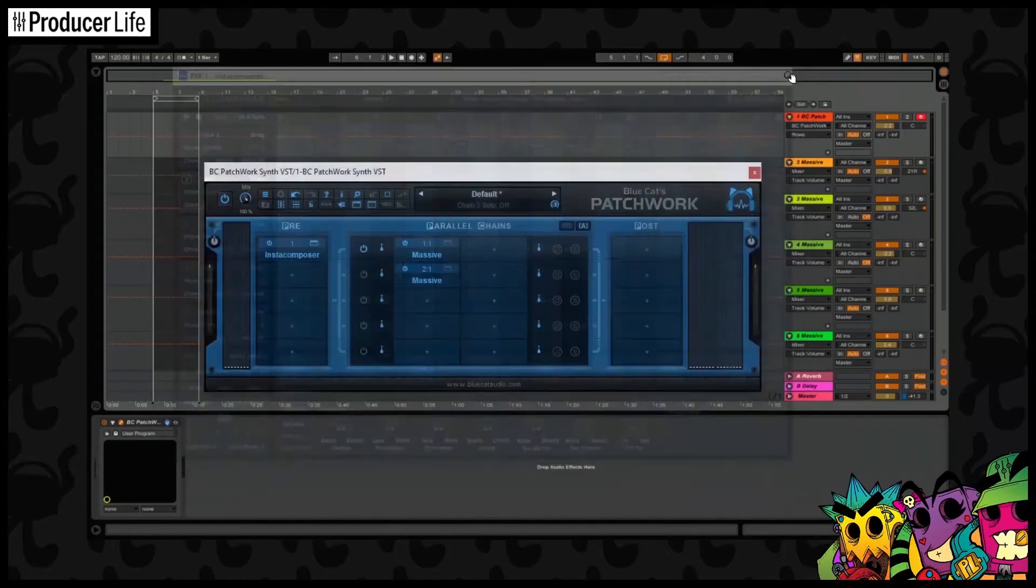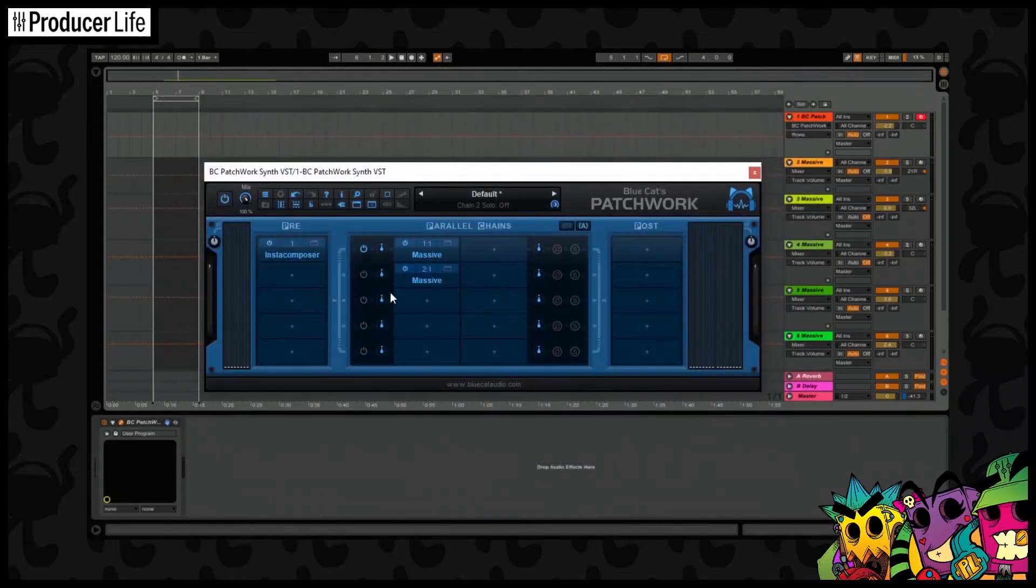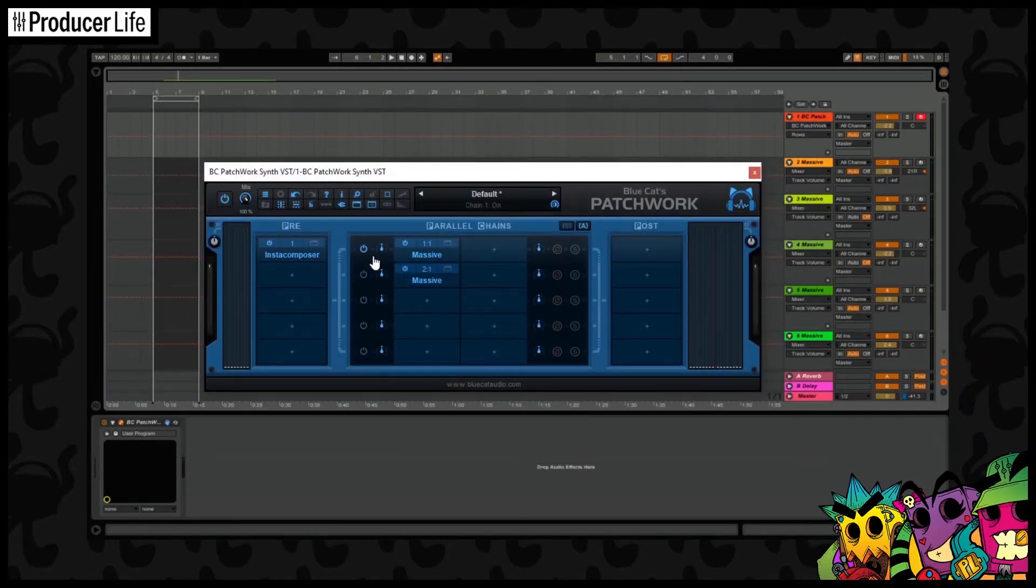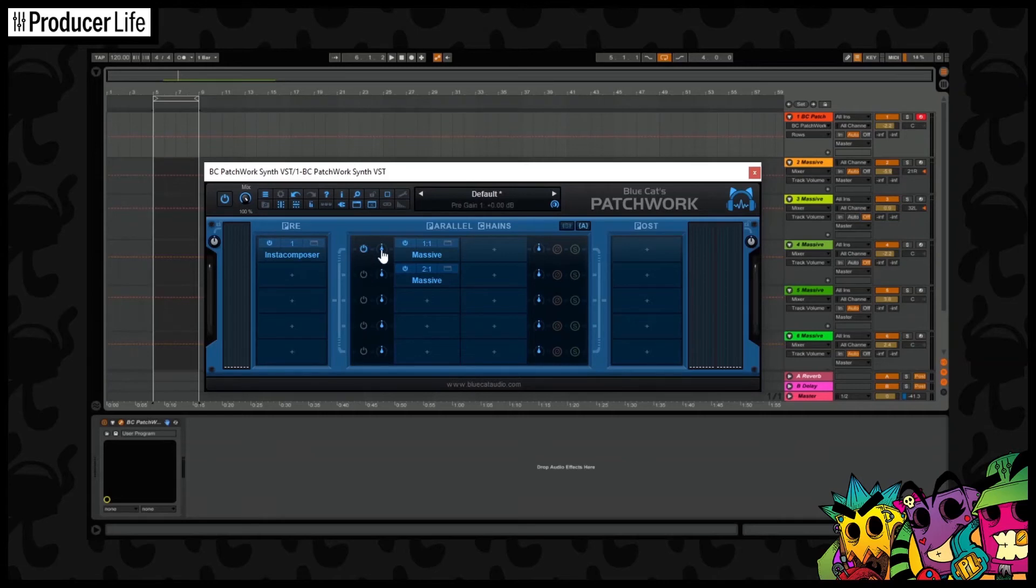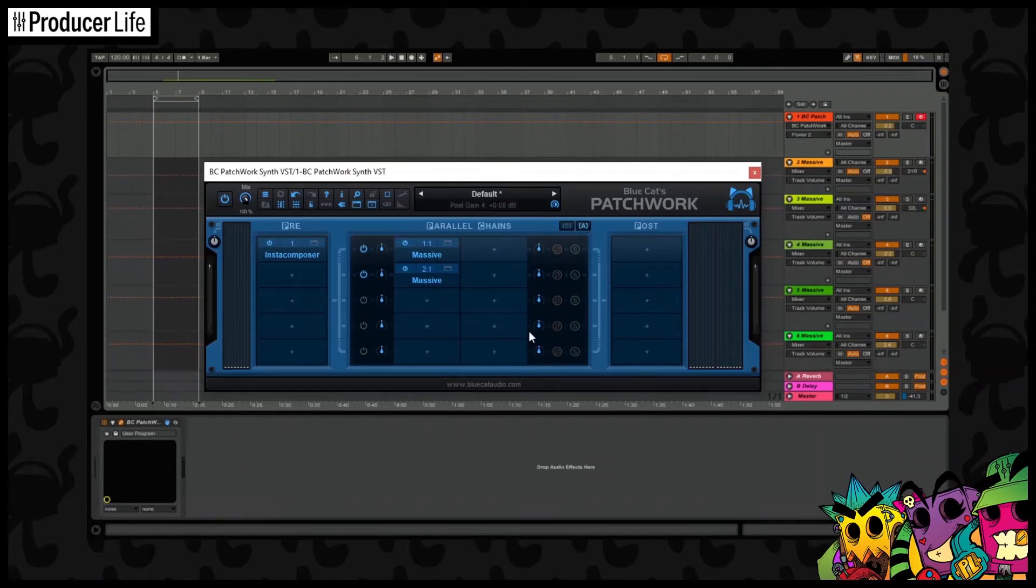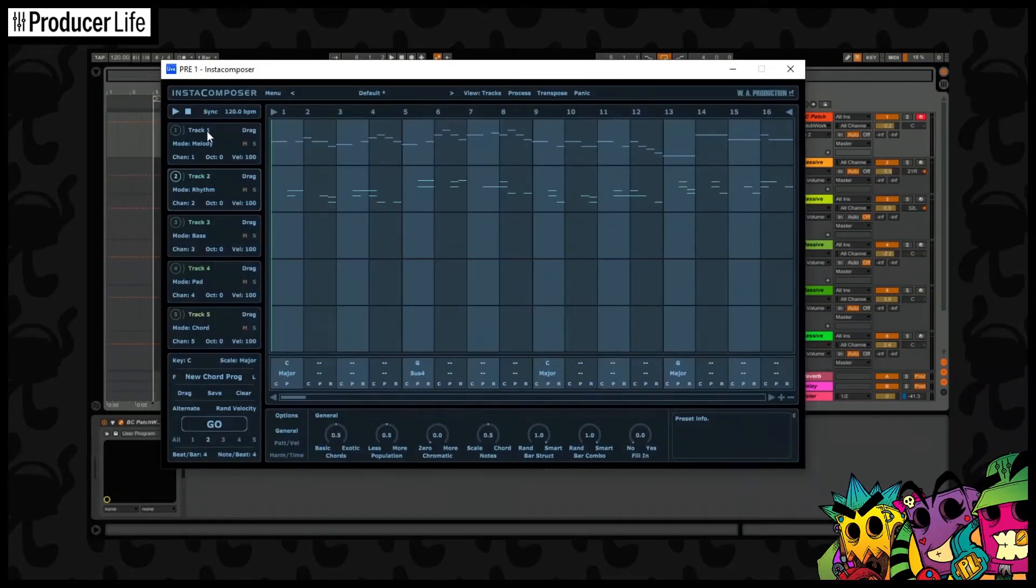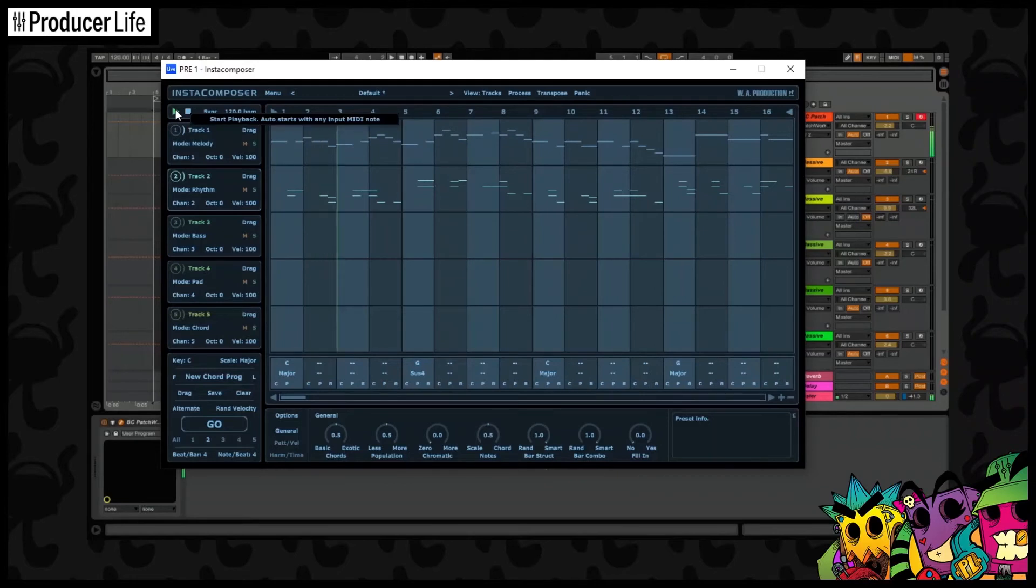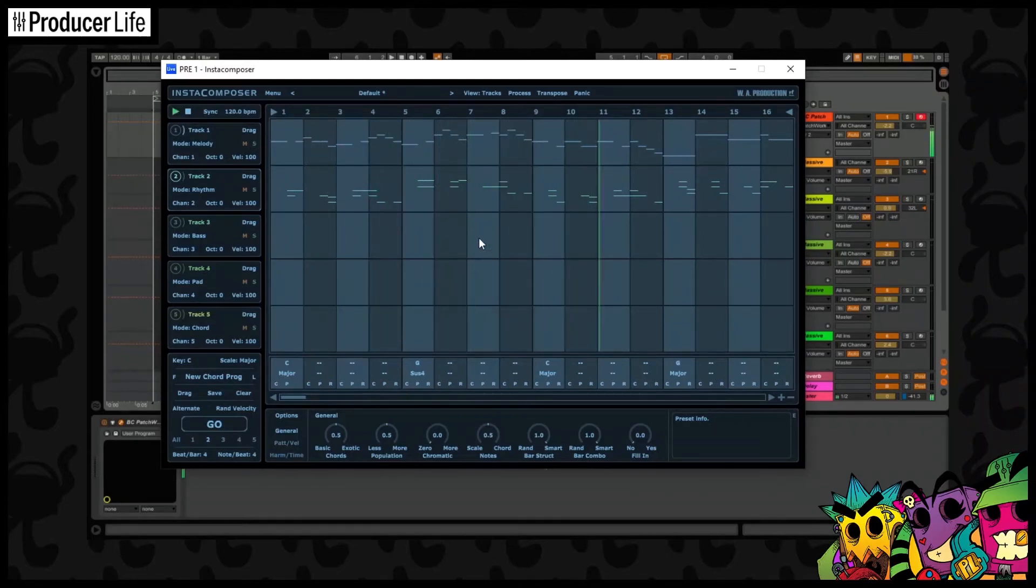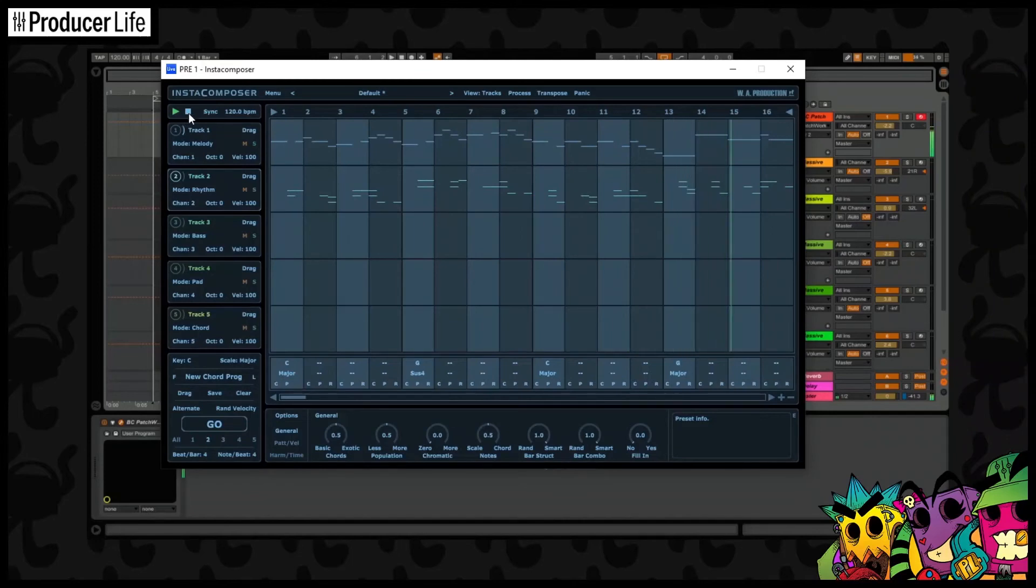Once we've generated some MIDI here, we just need to remember to go back and activate this second track so we can hear it. You can see only the top one is currently activated. Now we can hear both tracks playing.